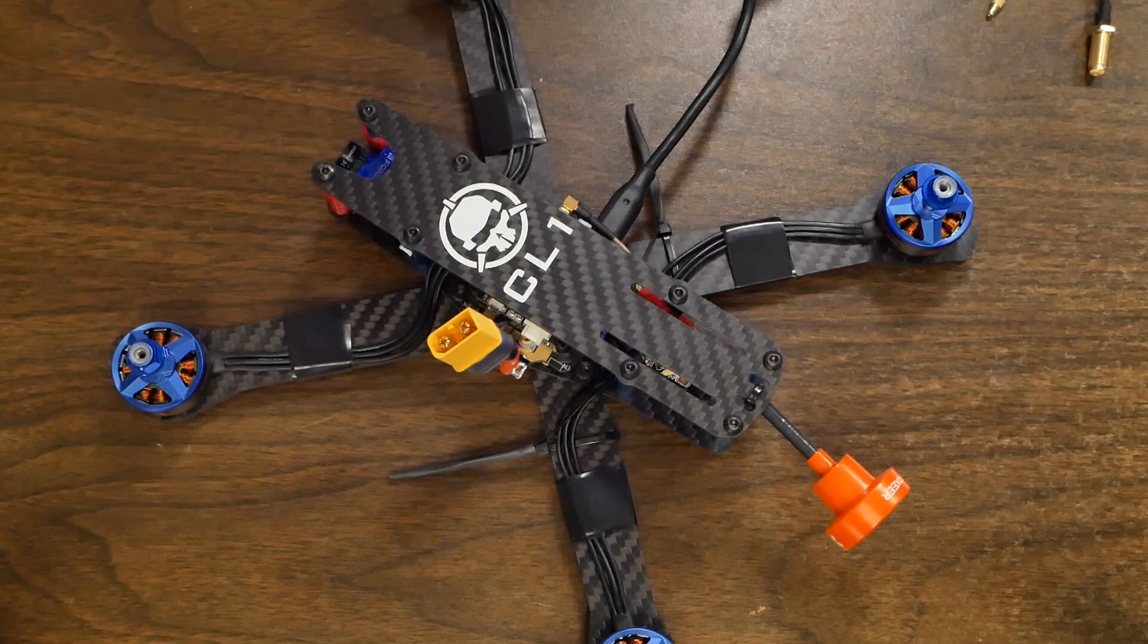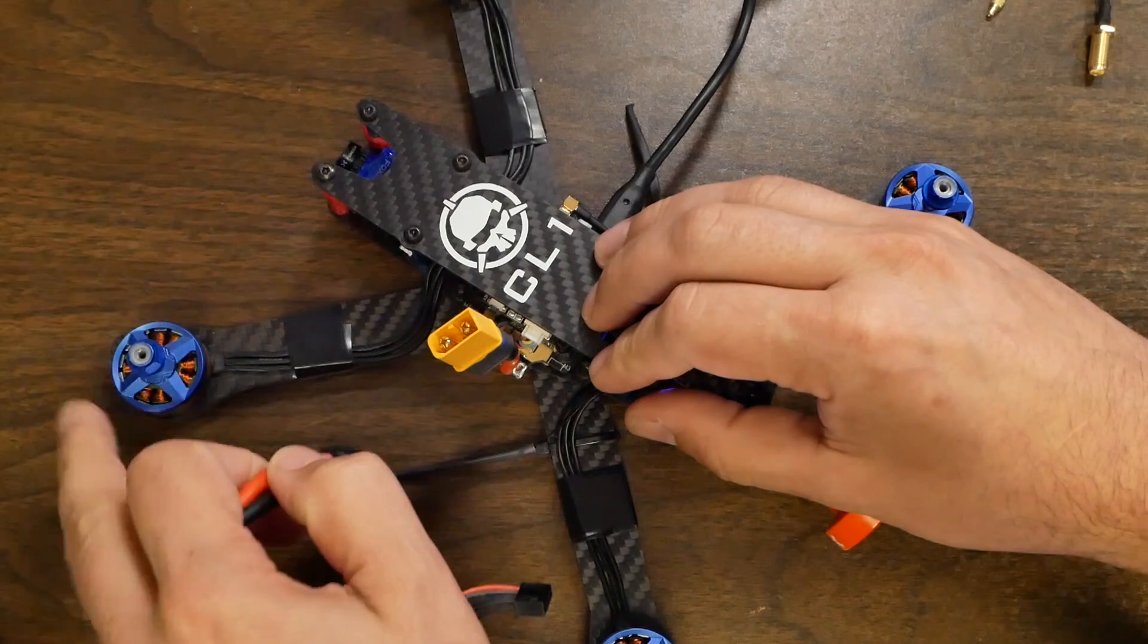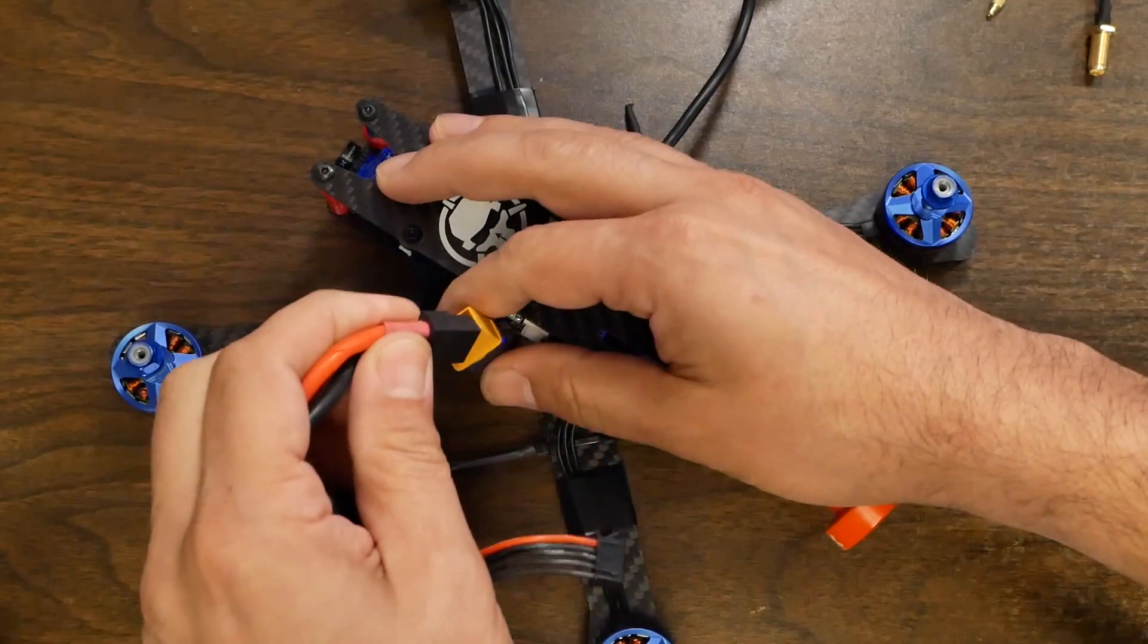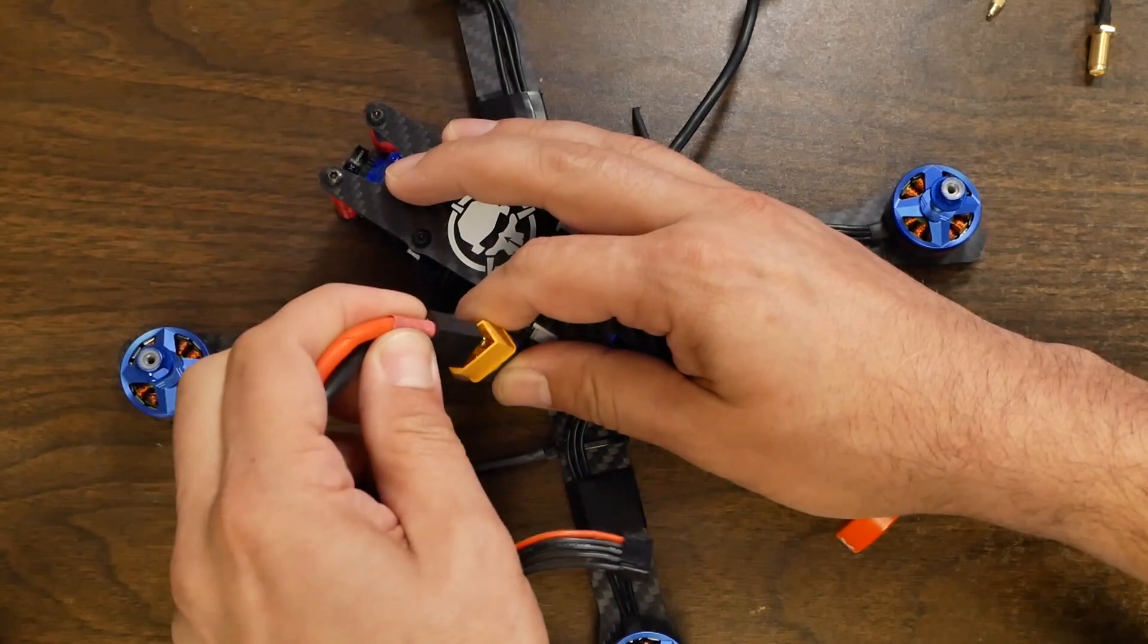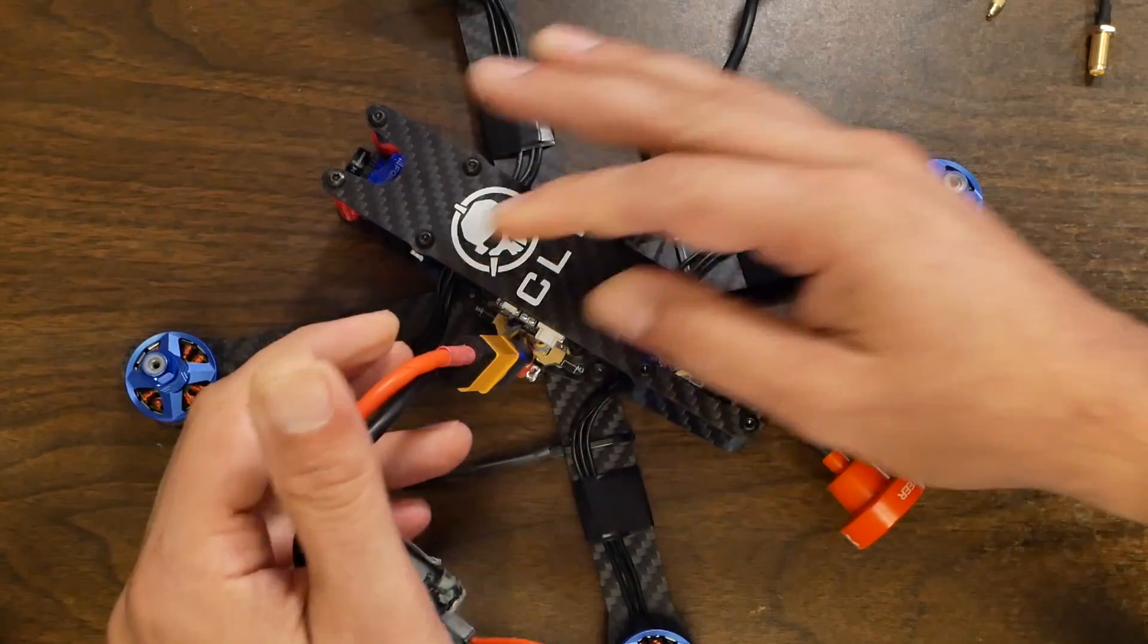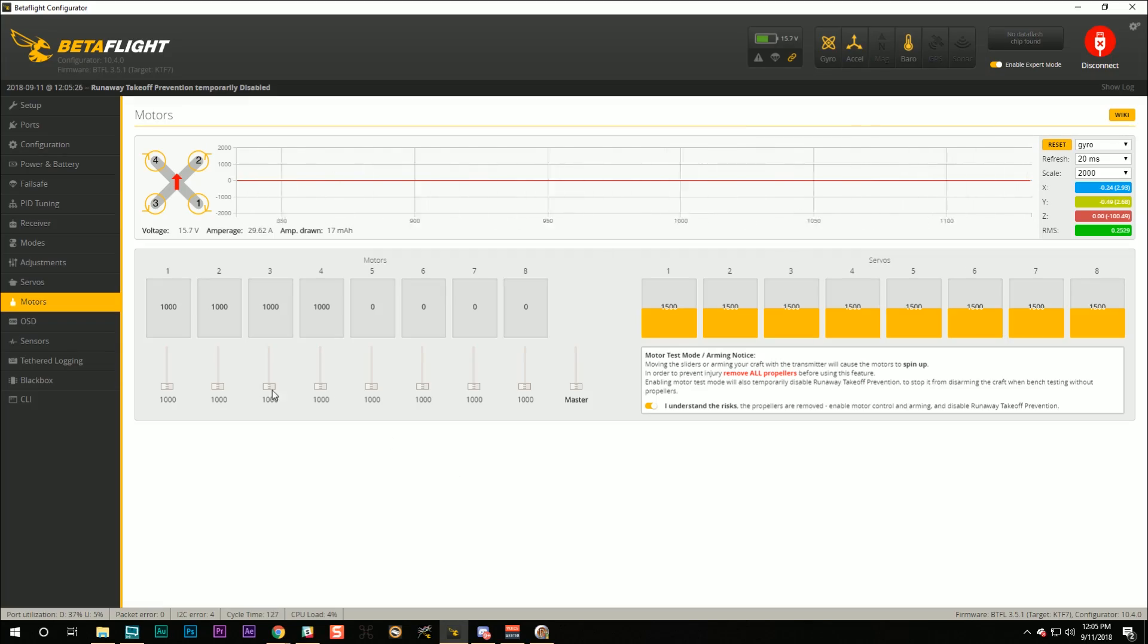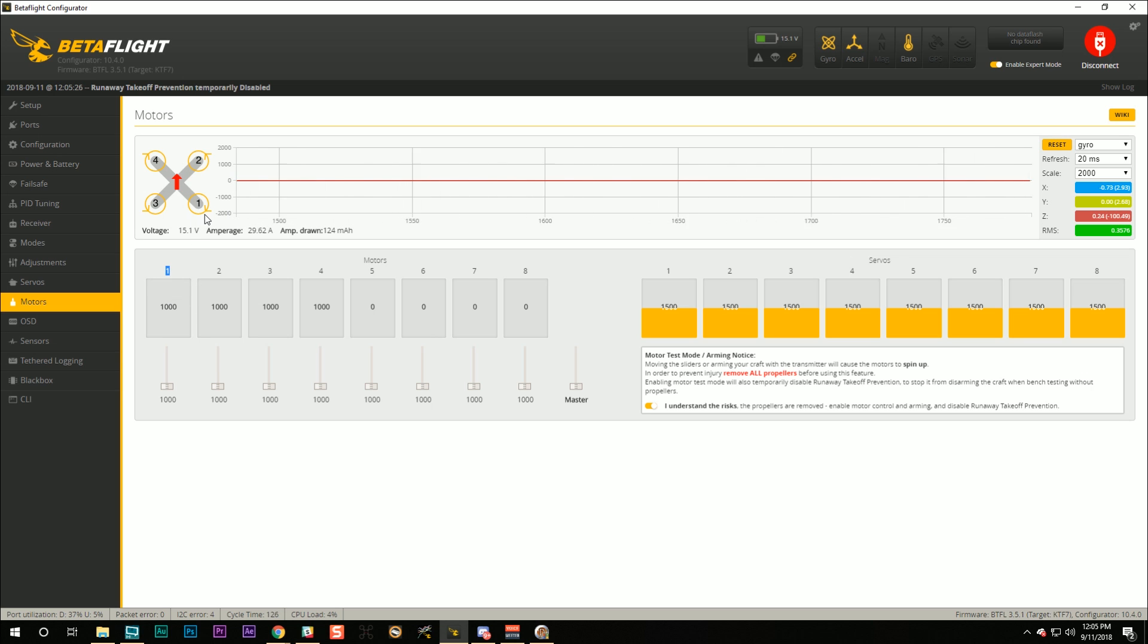And then over here, with the props off, no props. Because we're going to spin the motors. I'm going to plug in a battery. And then I'm going to spin the motors one by one. And here's what we need to verify. Look at this diagram right here. We're going to verify that the correct slider number, motor number one, spins the correct motor position, and that the motor spins the correct direction.